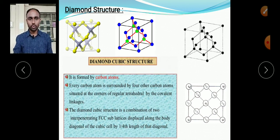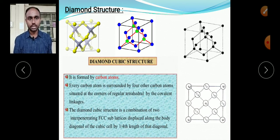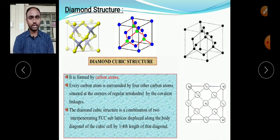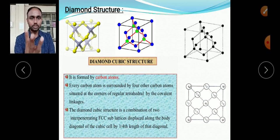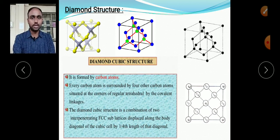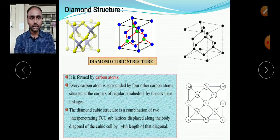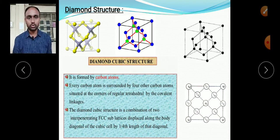As in the body-centered cubic cell, where one atom is completely present in the unit cell, here 4 atoms are completely present inside the diamond unit cell. Compare this with HCP, which has 3 atoms completely in the unit cell. So we have three categories: 8 corner atoms, 6 face-center atoms, and 4 internal atoms.